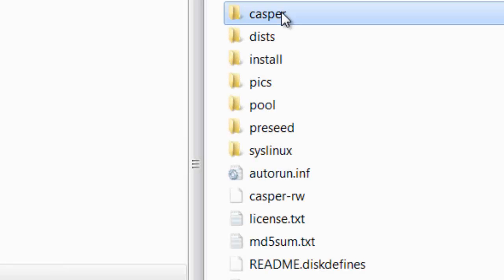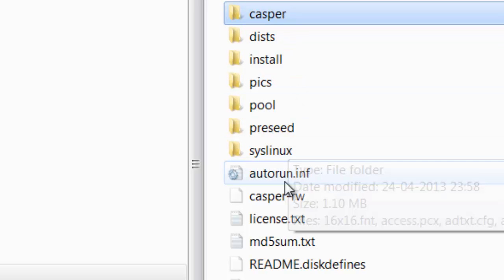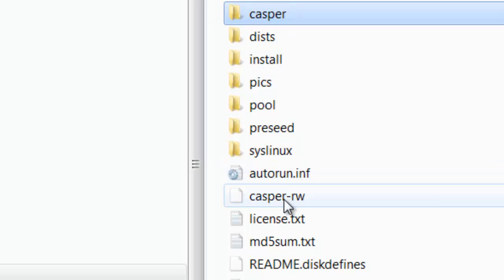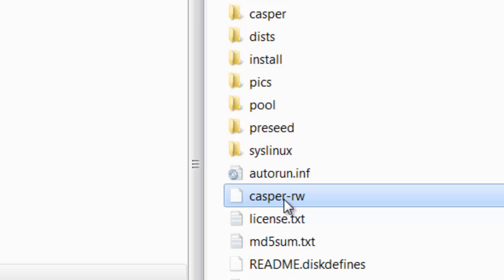First, we note that the root of the live USB version of Ubuntu contains a folder named Casper, and also a file named Casper RW. We're interested in the file, not the folder.